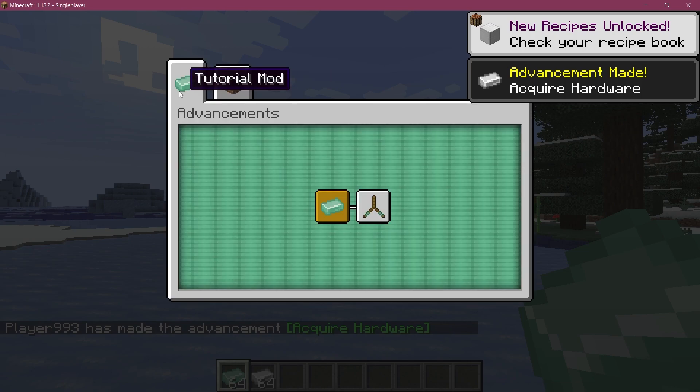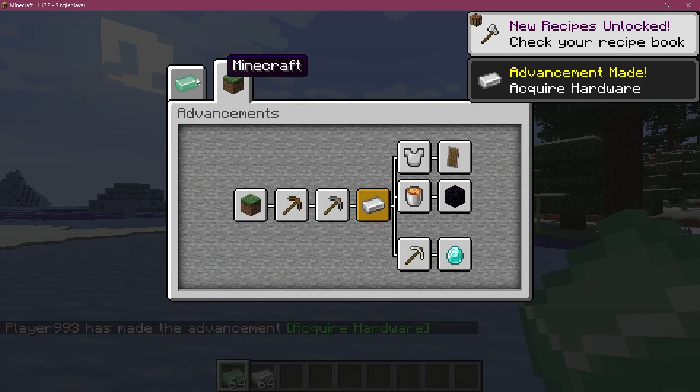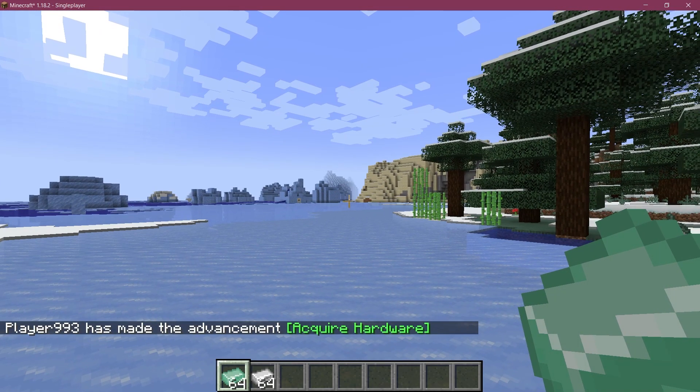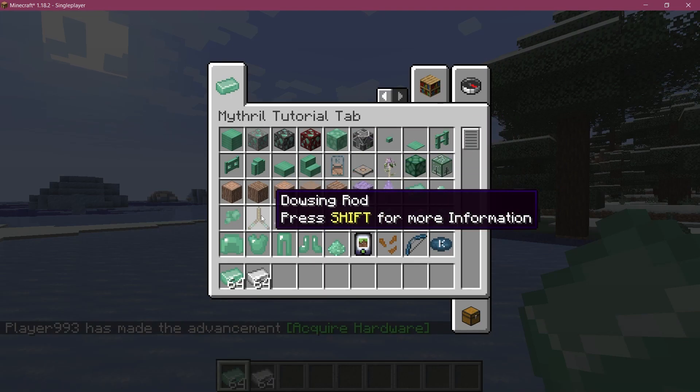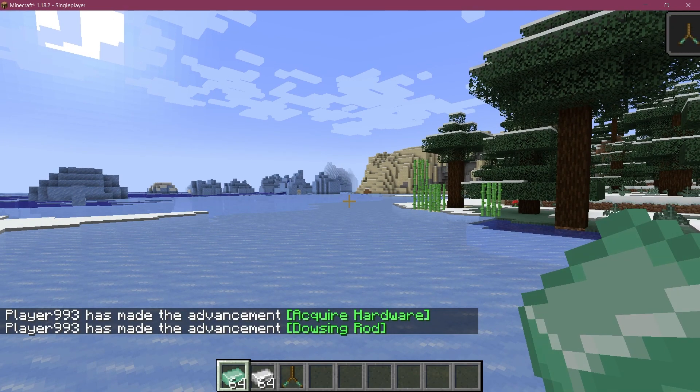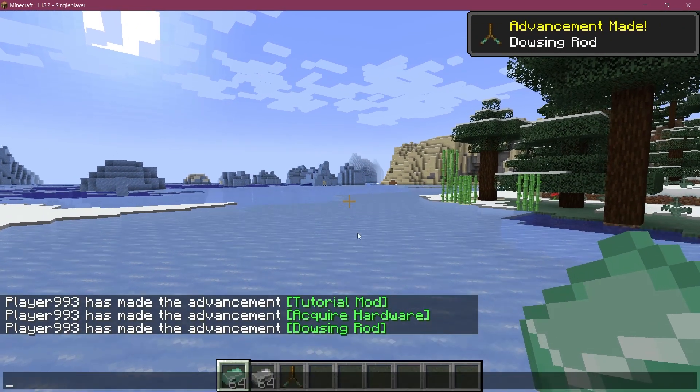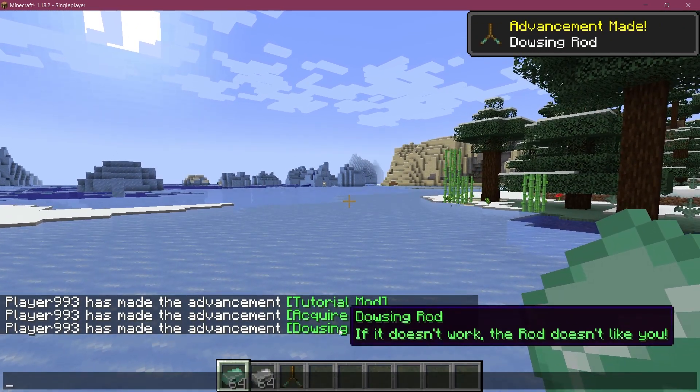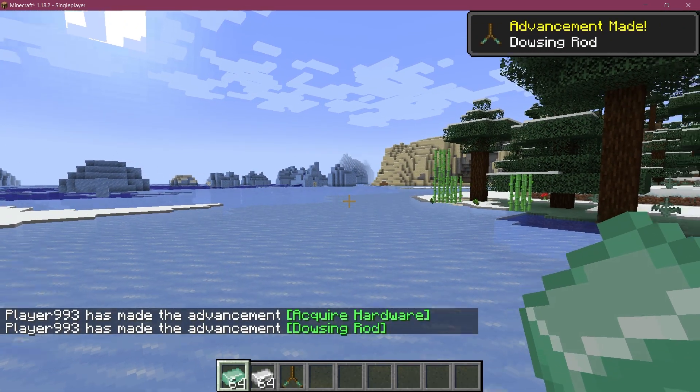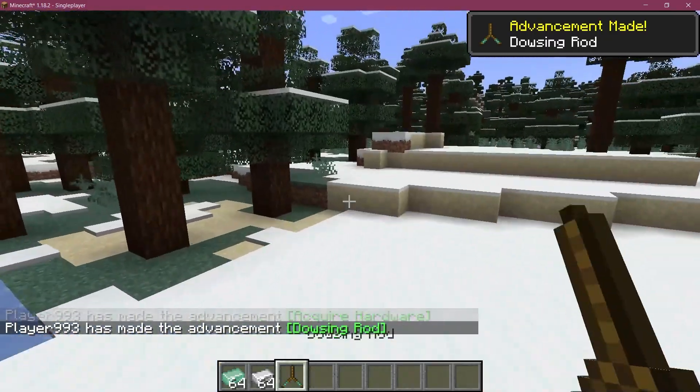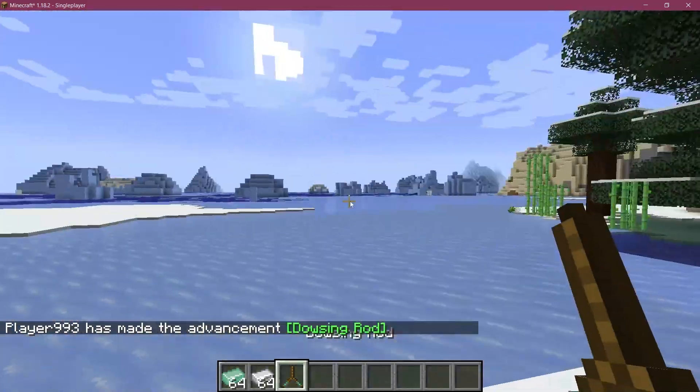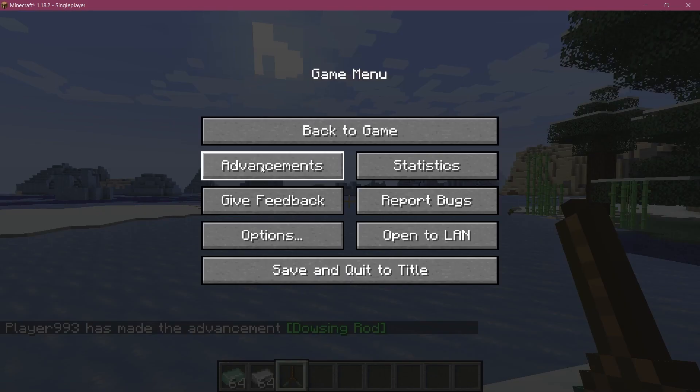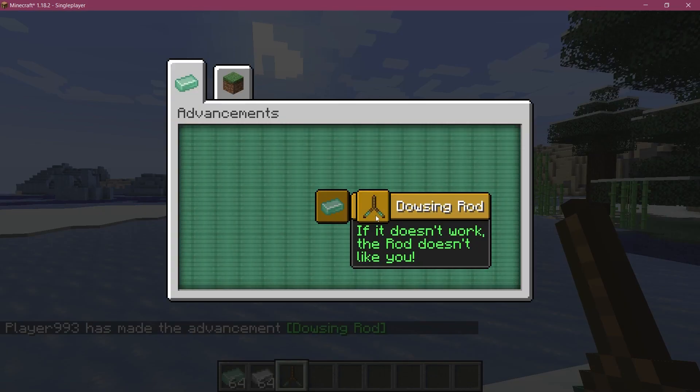Let's get another advancement so we can see the actual tab as well. There you go - tutorial mod, we have Minecraft right here so it works. Let's actually also get the dowsing rod and there you go, dowsing rod. If it doesn't work the rod doesn't like you, at least so I've been told. But as you can see this is how easy it is to add some custom advancements to Minecraft.